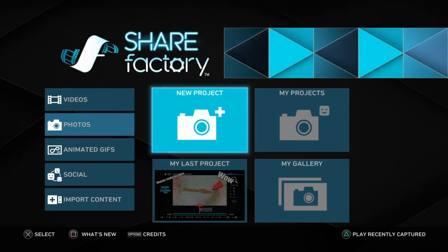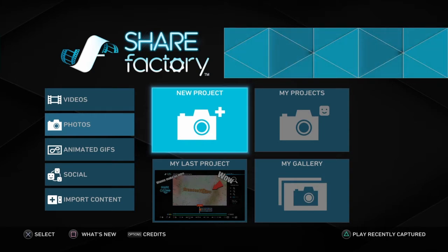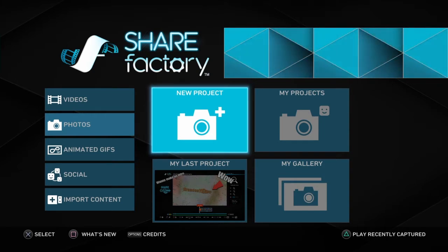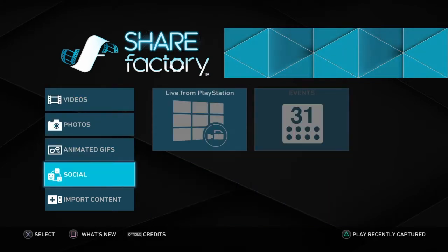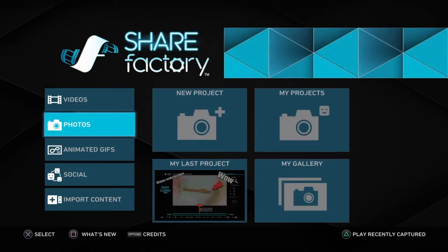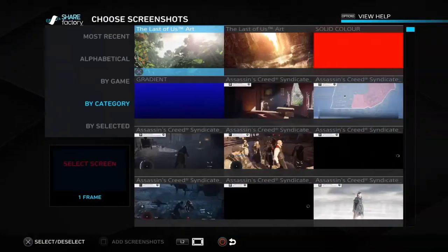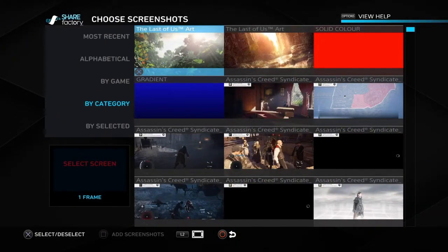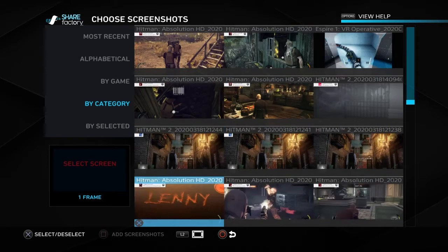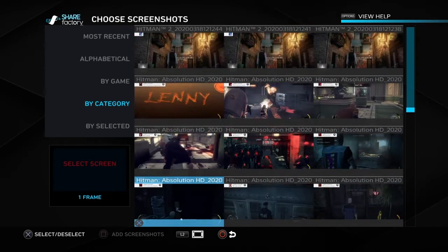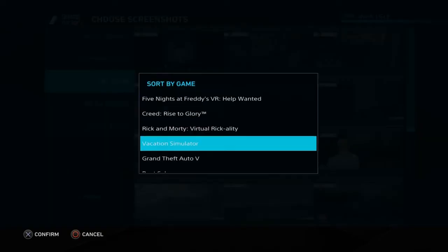For now I'm gonna keep doing some videos on ShareFactory because that's like some good stuff. First thing you want to do: go to photos, go to new project, pick any one of these, and then scroll down until you find your photo or the screenshot you uploaded — or you can select by game.